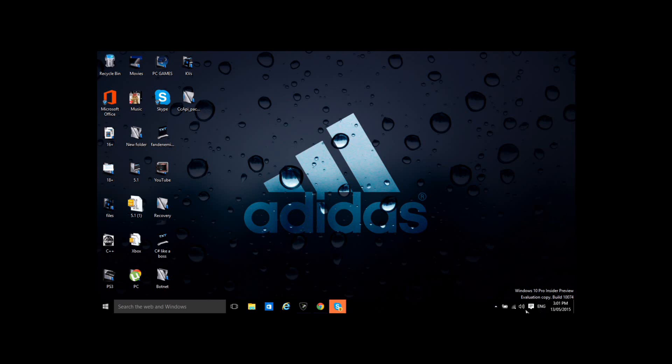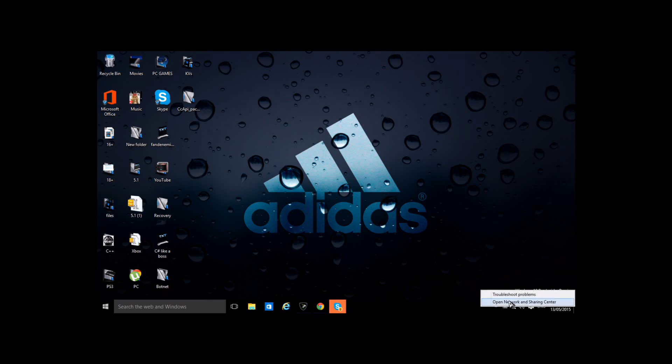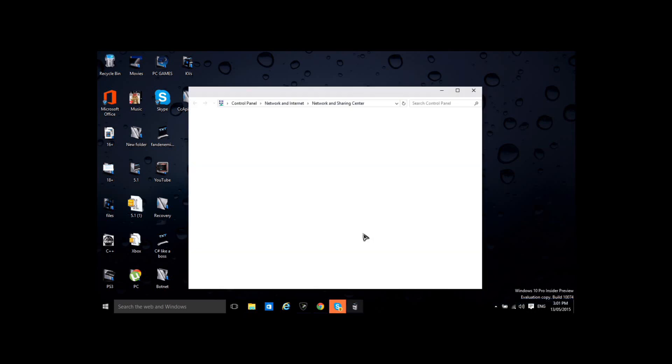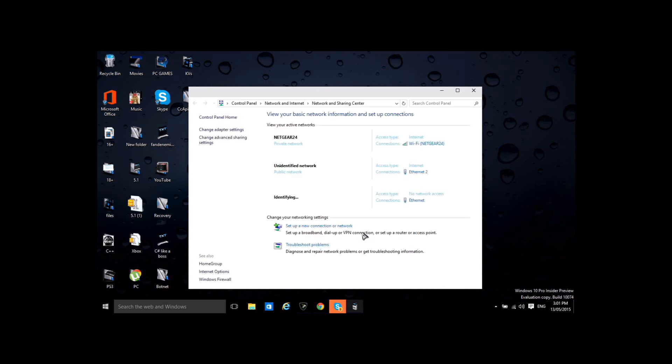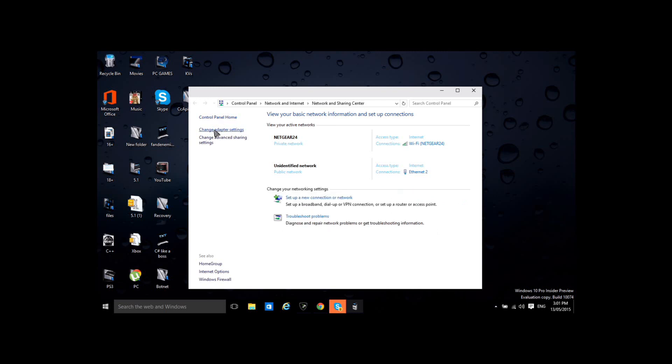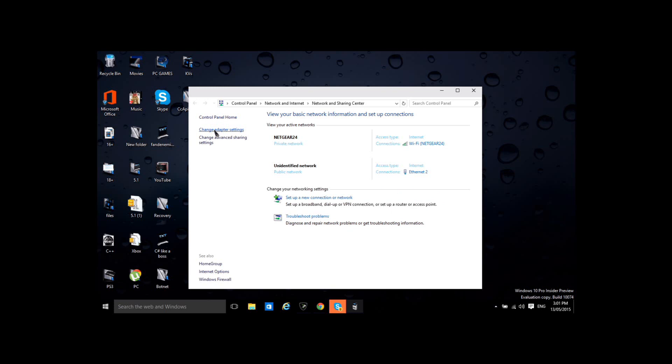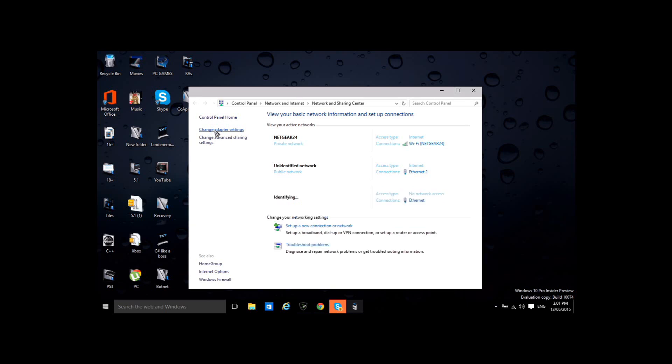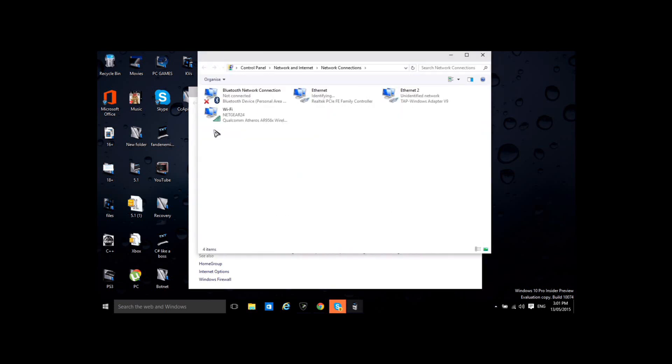Now you want to go to your network down there, right click it and open network and sharing. It should take some time, there we go. Go to change adapter settings, ok so here's where it gets a little complicated.